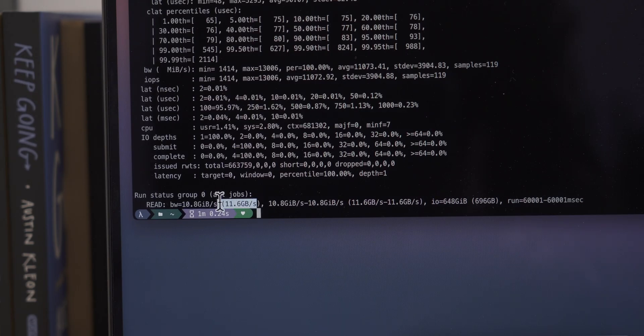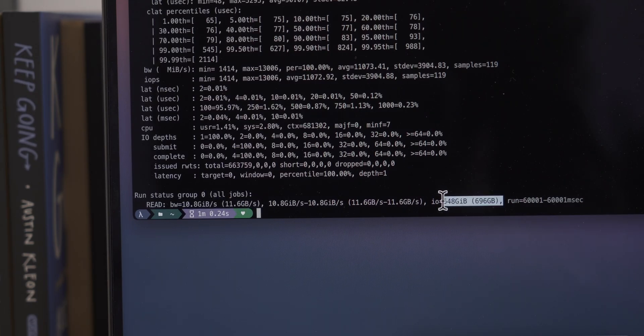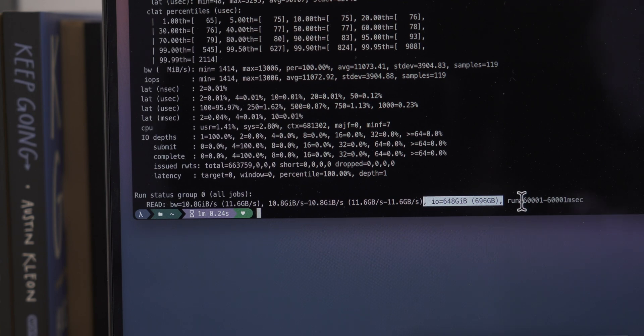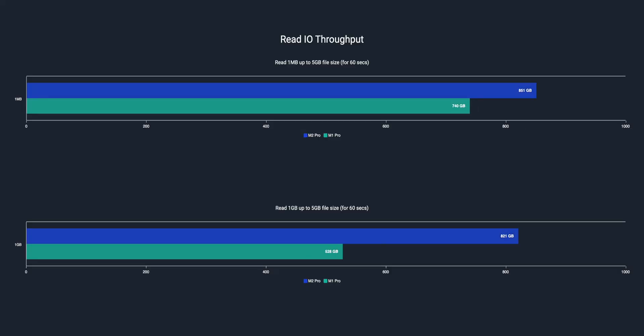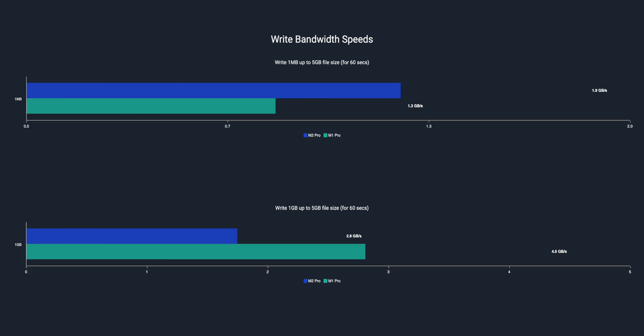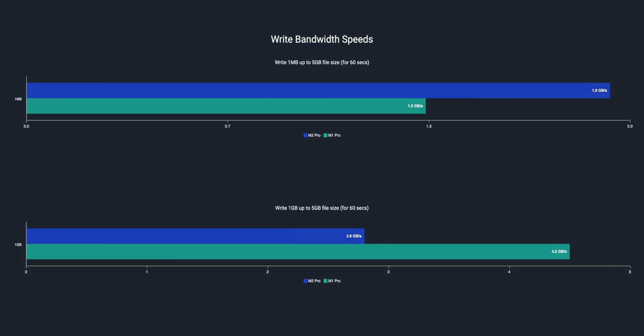Whereas the M1 Pro managed to read about 11 to 12 gigs per second and a total input/output of about 700 gigs. So it seems the M2 Pro is faster and has more throughput. Now I did a few more read/write tests and the M2 Pro actually comes out on top in the majority of cases. It's only when it comes to writing large files where it's slower.